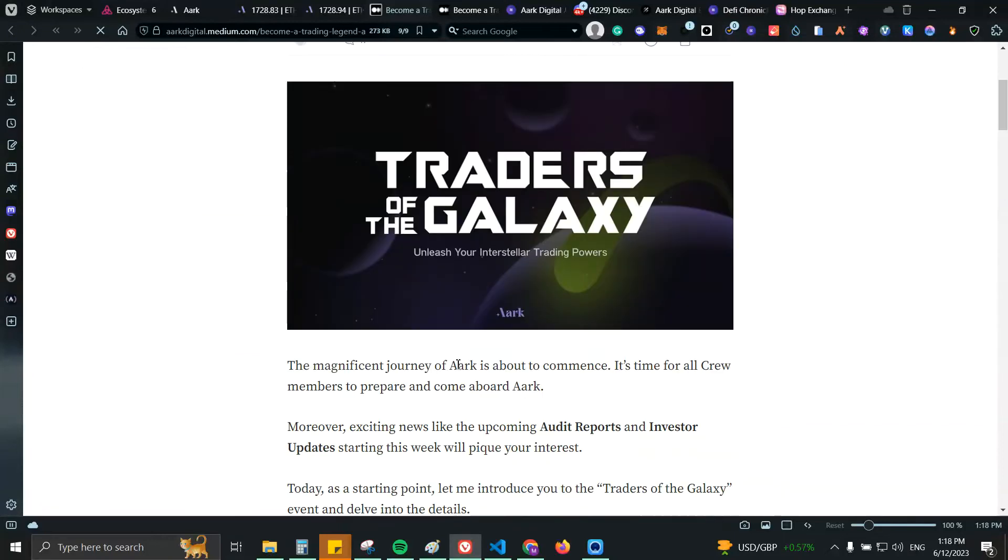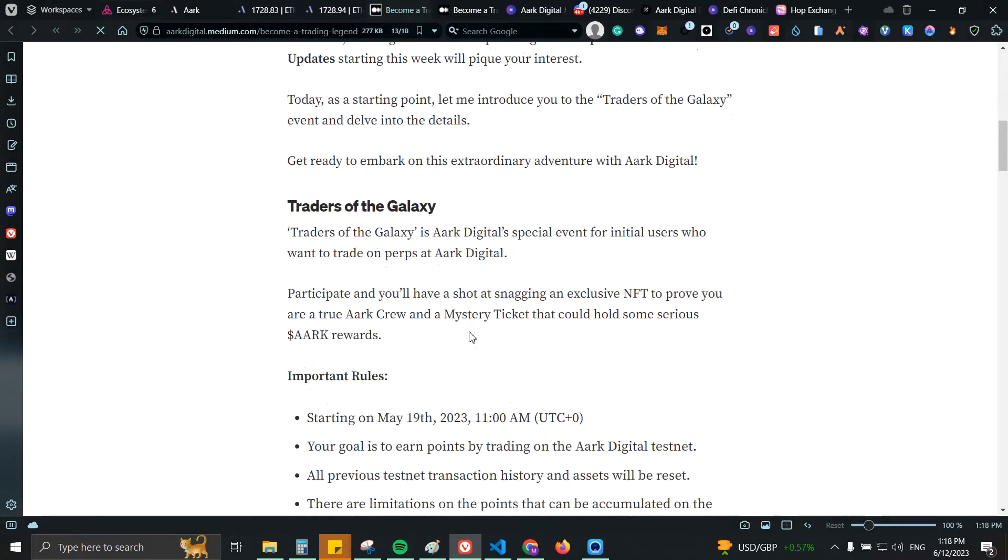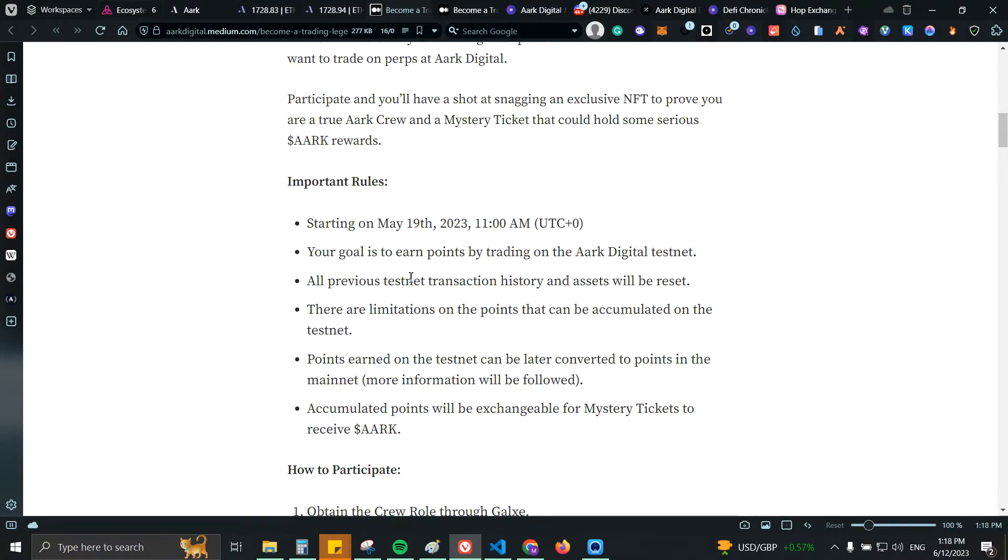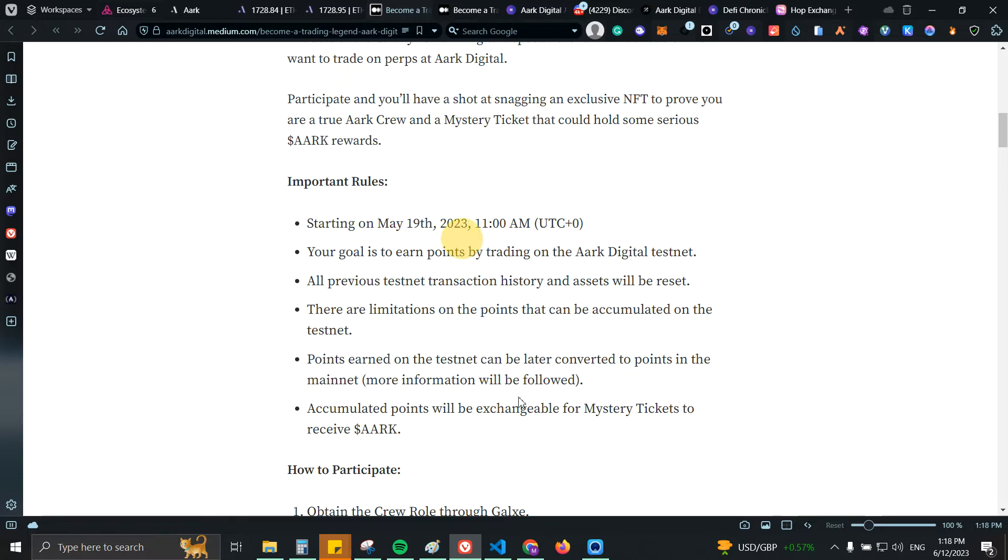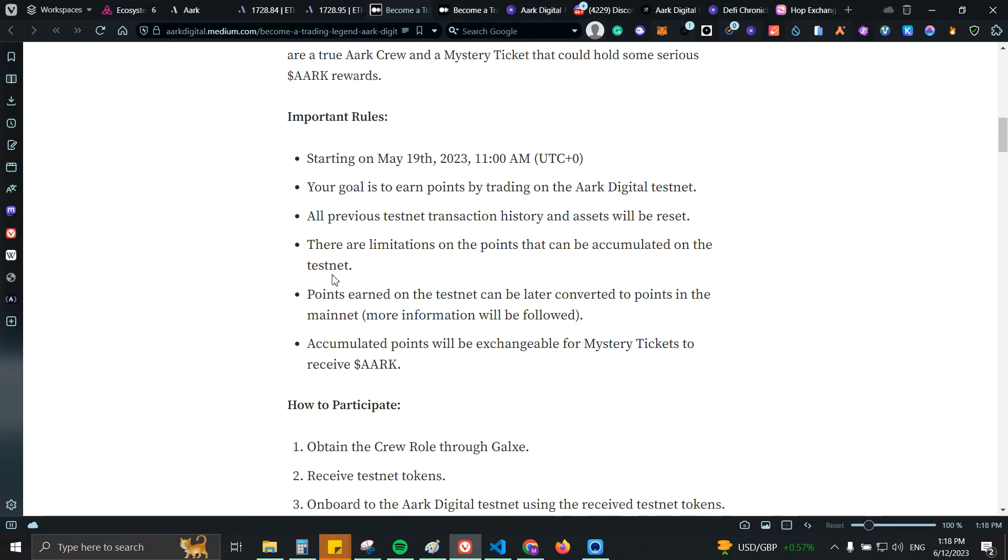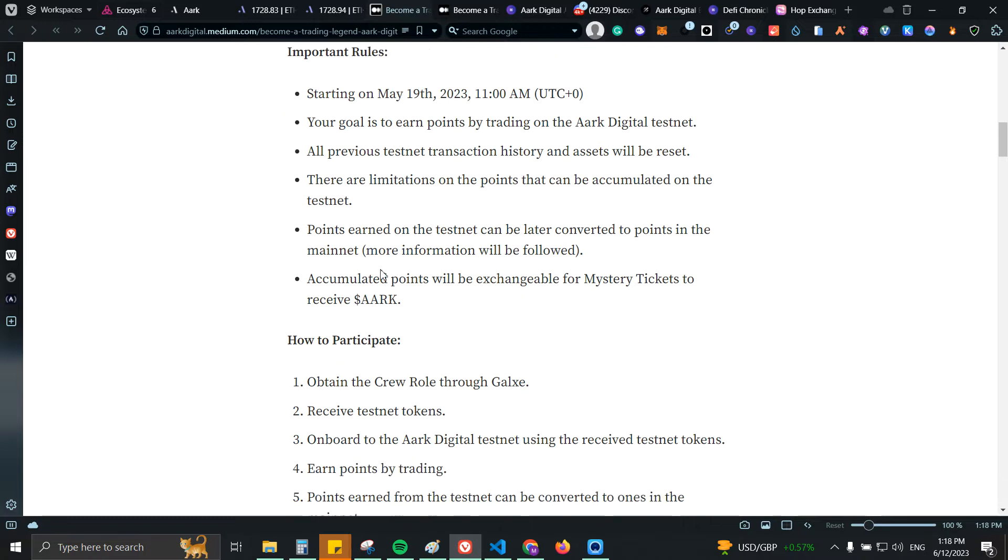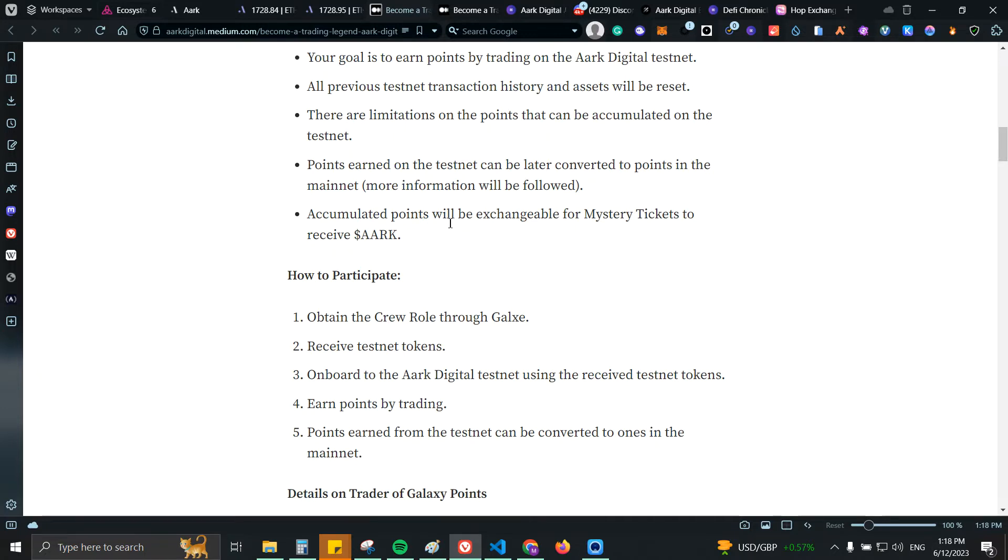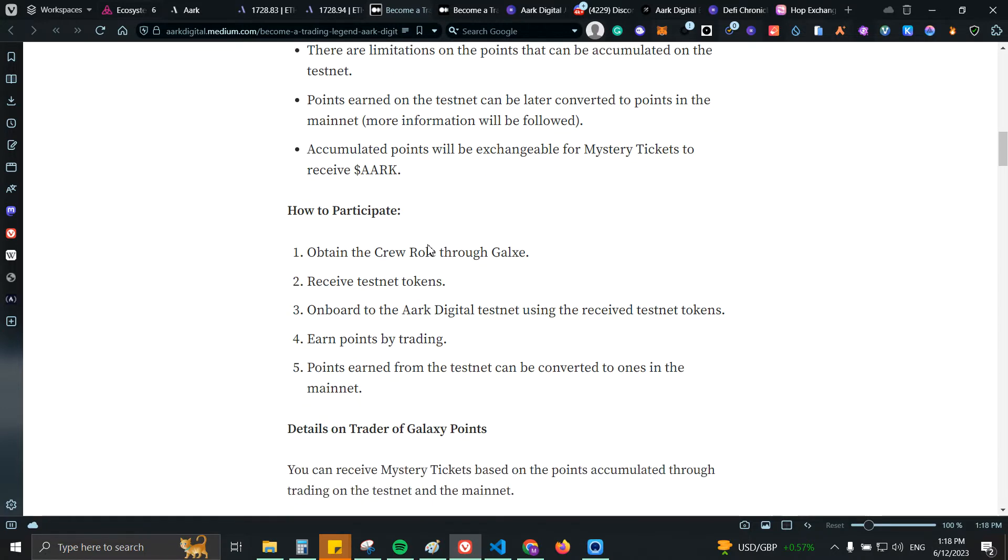So as you can see this started back May 19 and your goal is to earn points by trading on the Arc Digital testnet. Points earned on the testnet can be later converted to points in mainnet. Accumulated points will be exchangeable for mystery tickets to receive ARC. How to participate: obtain the crew role through Galaxy.